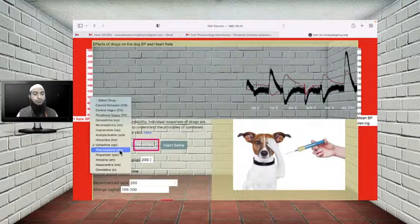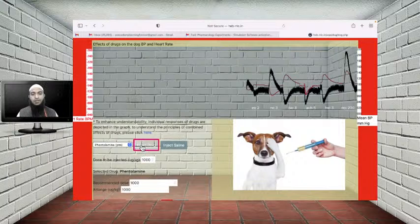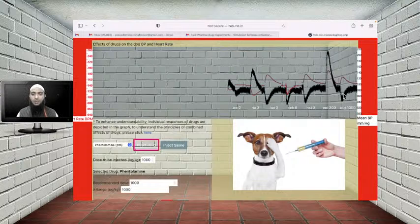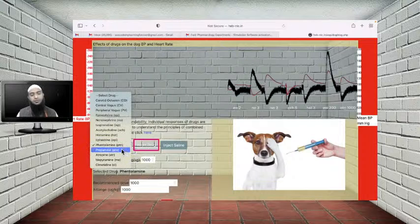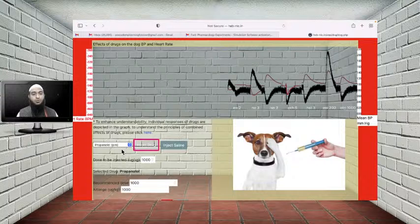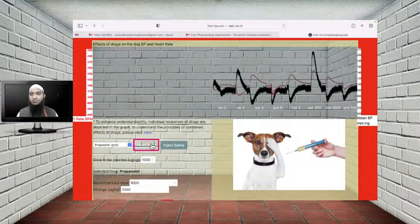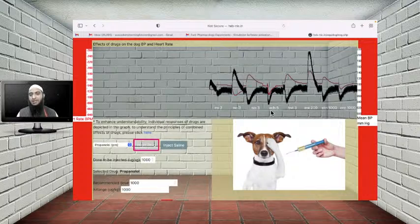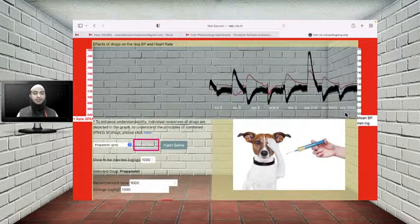Now injecting phentolamine, the alpha blocker. After clicking inject, you can see that since it blocks alpha receptors, it produces a decrease in blood pressure. Then we inject propranolol, the beta blocker — injection of this beta blocker also decreases blood pressure. To conclude overall: epinephrine, norepinephrine, and ephedrine cause an increase in blood pressure, whereas isoprenaline, acetylcholine, histamine, phentolamine, and propranolol produce a decrease in blood pressure.